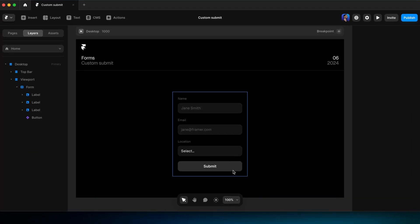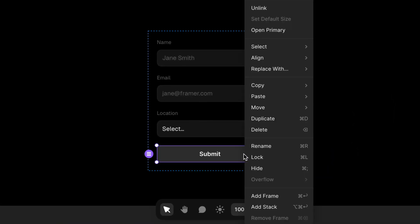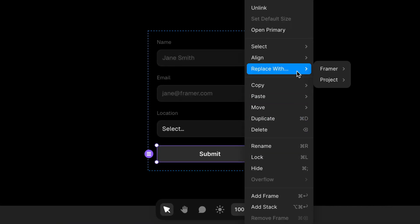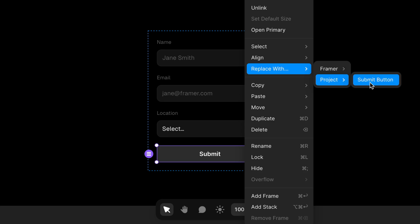Fortunately, as special as a submit button is, we can actually swap it with something else. The quickest way would be to right-click on the default button, hover over 'Replace With', and choose the new component.